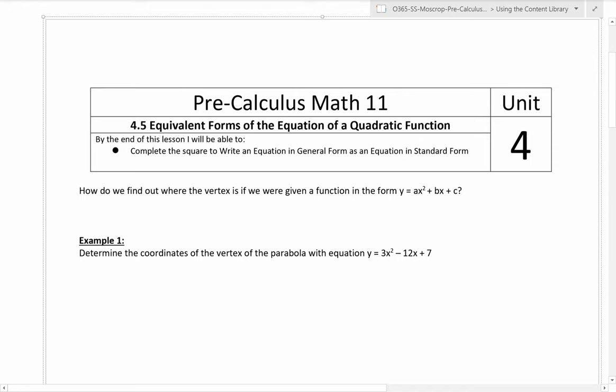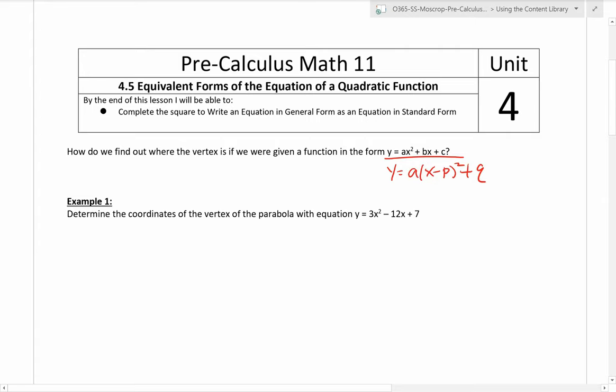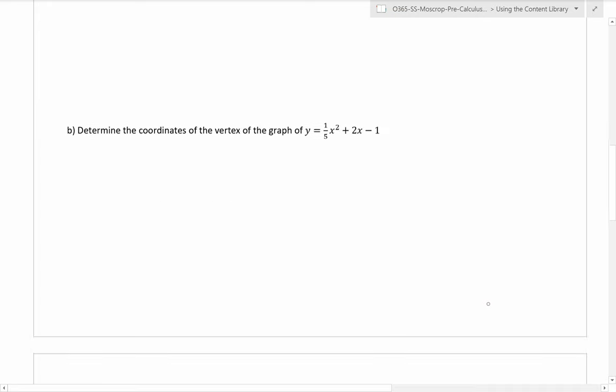Moving on to the fifth lesson of unit 4, we are going to be looking at equivalent forms — different forms of quadratic functions. We've seen the general form, which is y equals ax squared plus bx plus c. We've also seen the vertex form, y equals a times x minus p squared plus q. So far, these are the two forms we've seen.